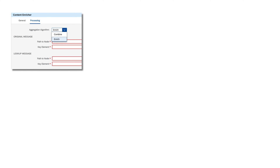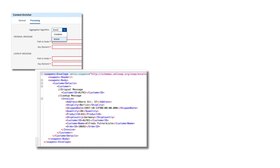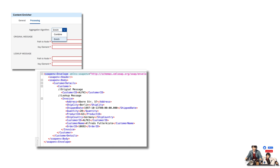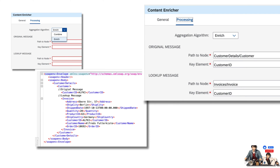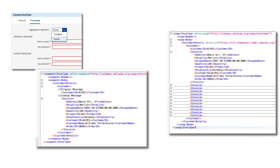In enrich mode, you actually merge the original and lookup messages more granularly. In this mode, you can specify exactly how the data from the lookup message should be added to the original message, such as appending new elements or attributes. In the below example, you can see how I merged the invoice details to the customer node.